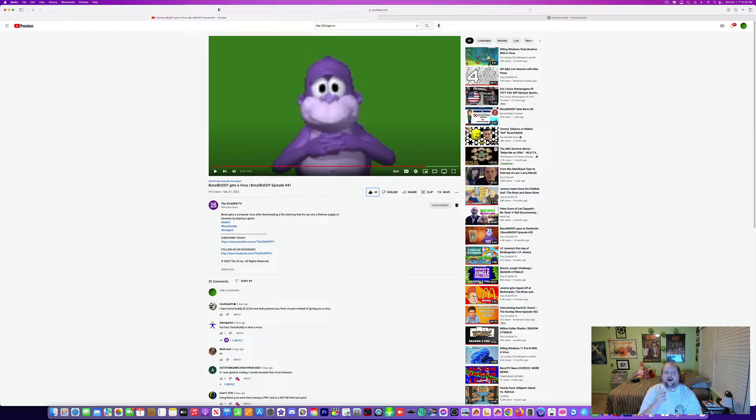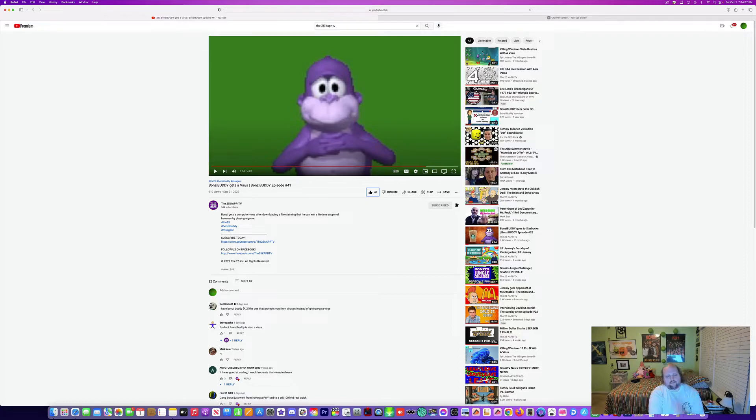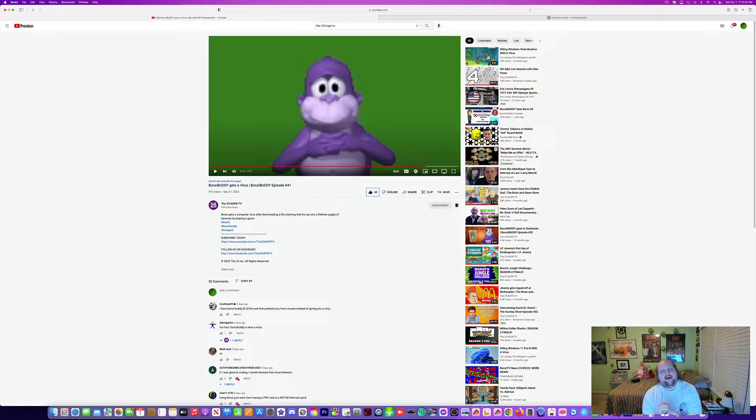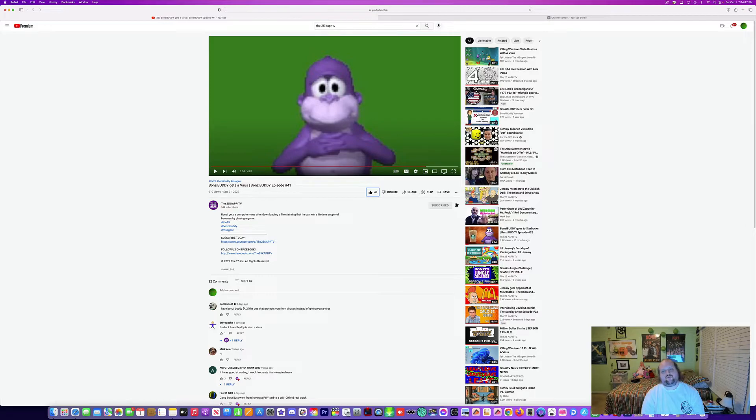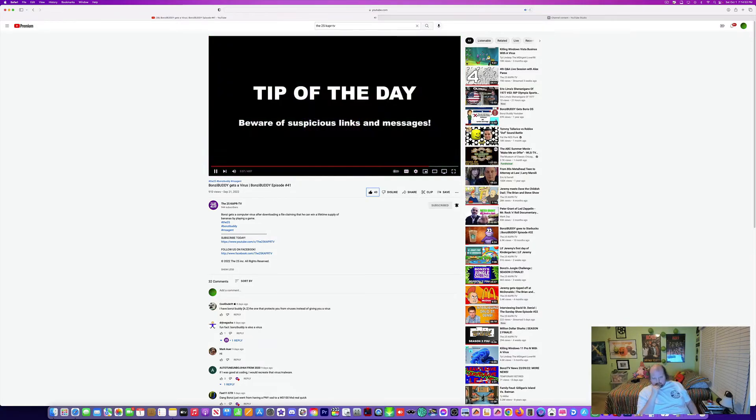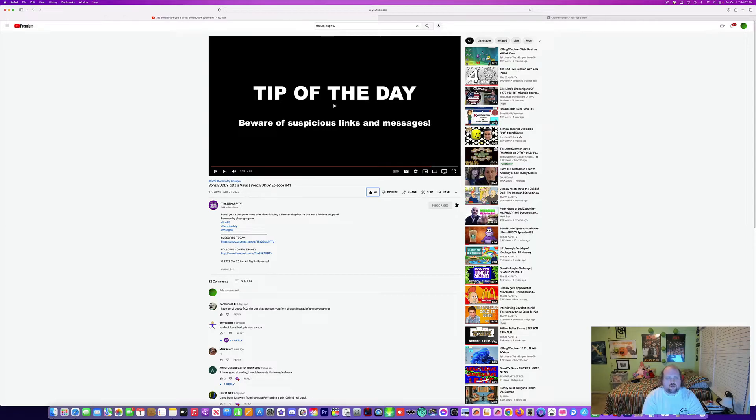And remember, never click on suspicious links from anyone you don't know. I have to agree on that because at the time I saw a video from Alex Paris on the Angry German Kid and I was like, wow Alex, this is creepier than I thought. Continue on. Good day everyone. Tip of the day: avoid suspicious links and messages.